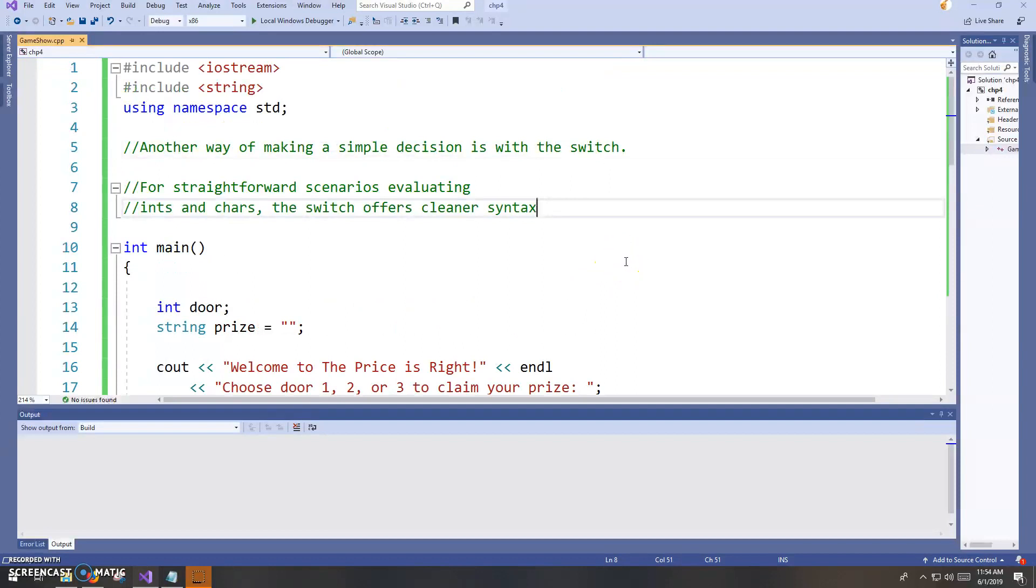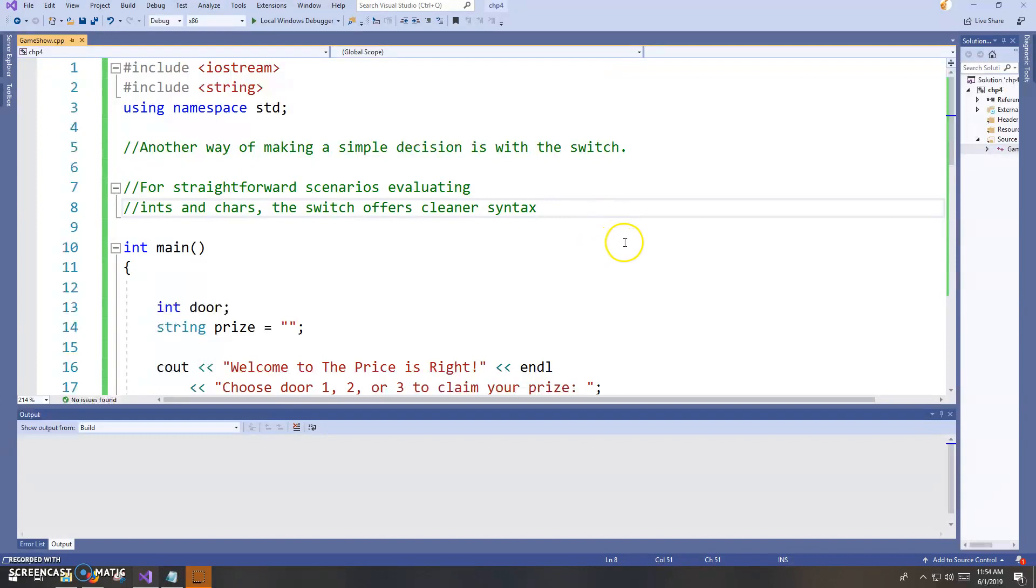The bool we talked about is actually stored as like zero and one behind the scenes. So that's an integral value. And then characters, the char type is also like that. So for ints and chars, the switch makes sense.